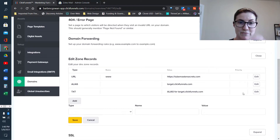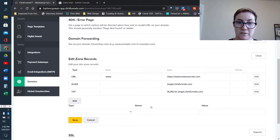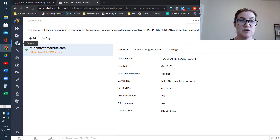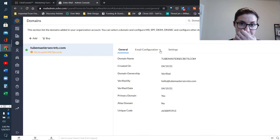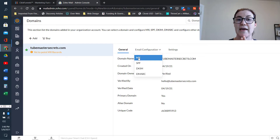It's okay if this all looks like gibberish — Zoho is going to give us really specific directions on what we need to add in order to connect Zoho Mail to ClickFunnels. So if we go back over to Zoho Mail to the admin console, this is the first page that pops up once we've clicked on the Domains button. There are three records that we need to add, so we'll click on the middle button that says Email Configuration. We need to add the MX record, the SPF record, and the DKIM record.